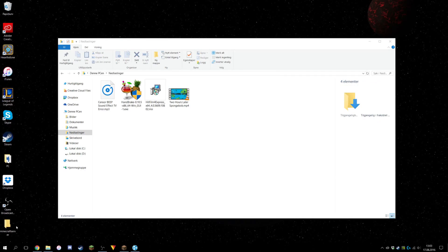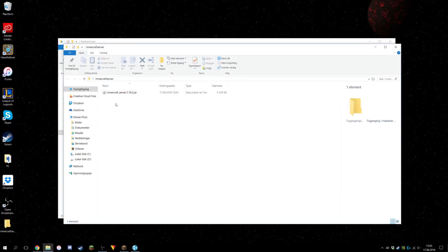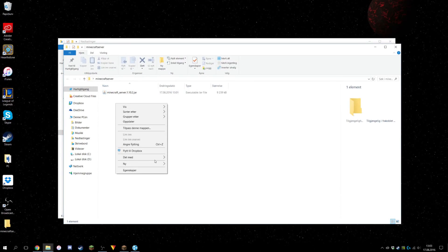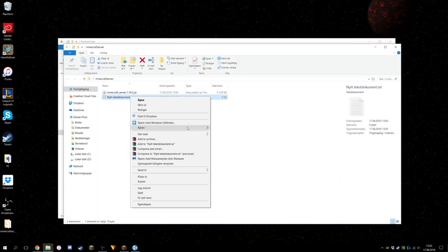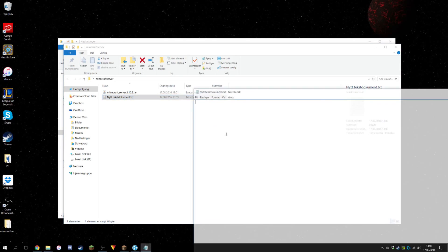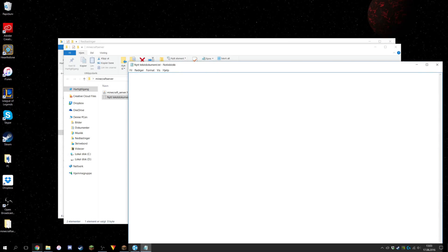Once that is done, you're going to open your Minecraft server folder and create a new text document. Just leave it as it is, then right-click on it and open it with Notepad.